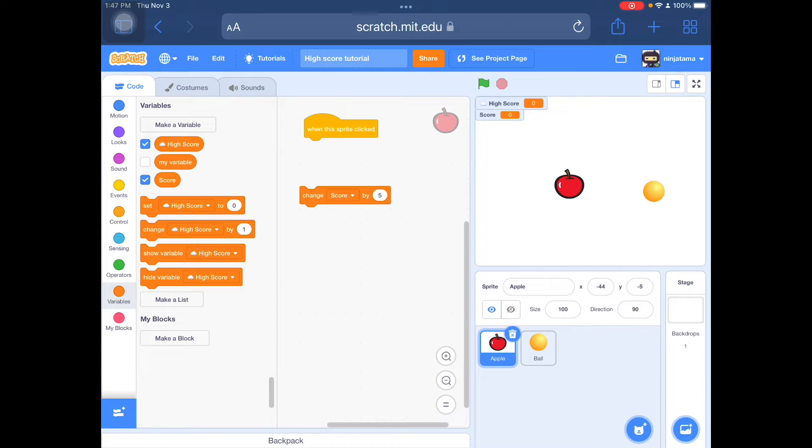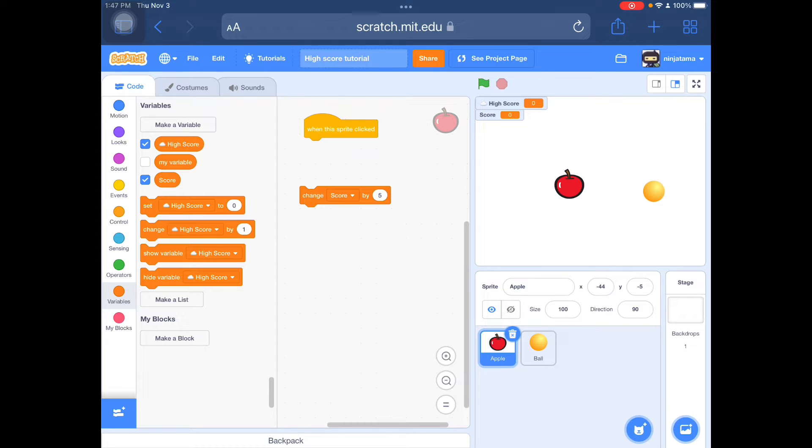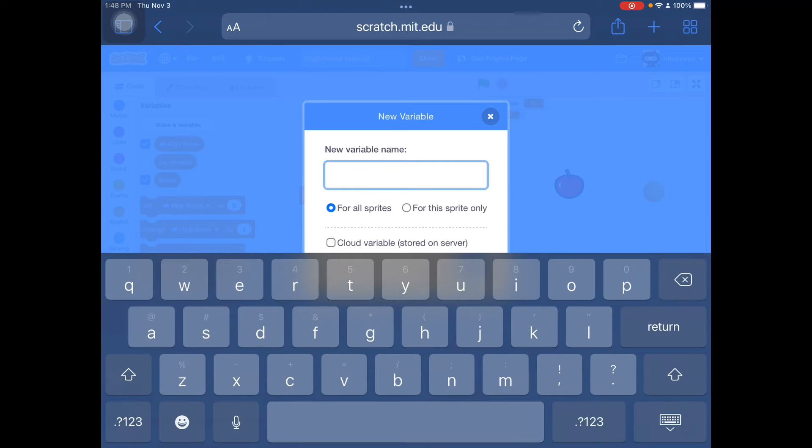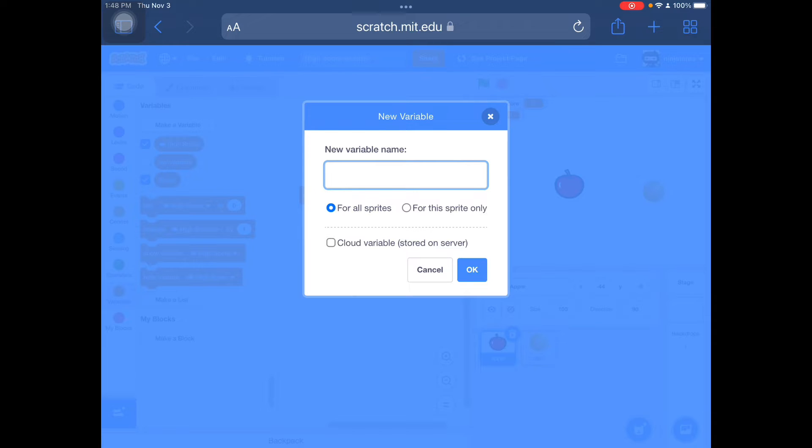What you need to do first is have a score variable. Here I made a high score and a score variable. You go to make a variable. For high score, it needs to be a cloud variable. For normal score, it doesn't have to be a cloud variable.